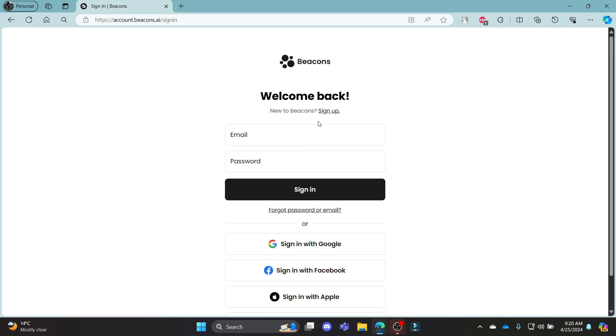This was a video on how you can login to your Beacons.ai account. I hope this video was helpful for you. If you still have any kind of confusion, please do mention us in the comment section down below.